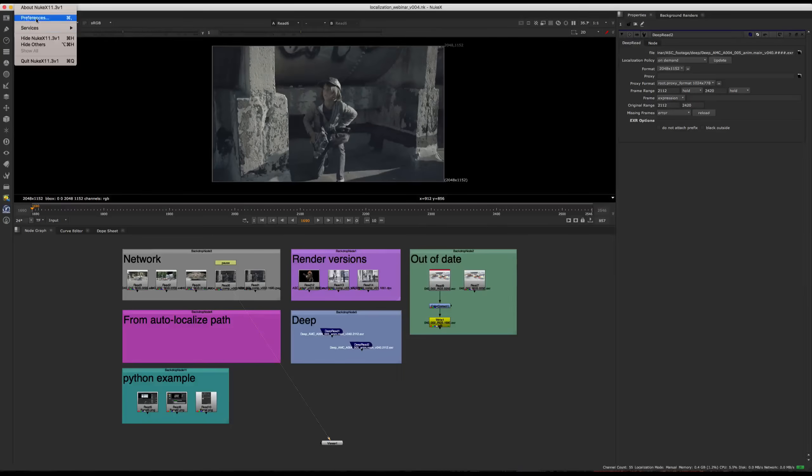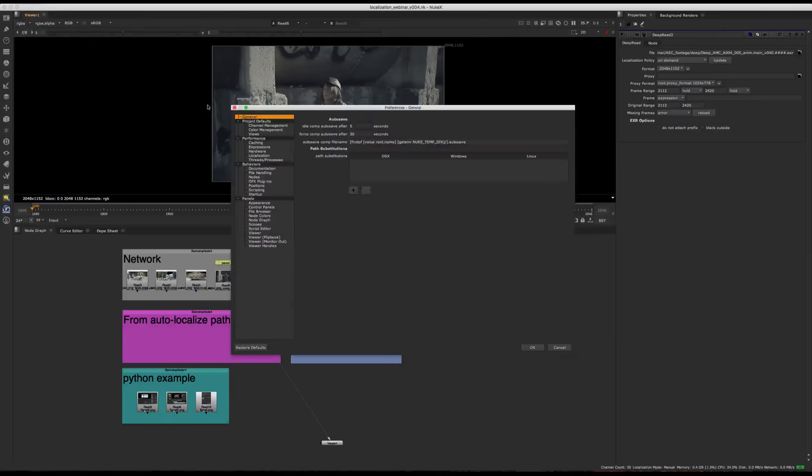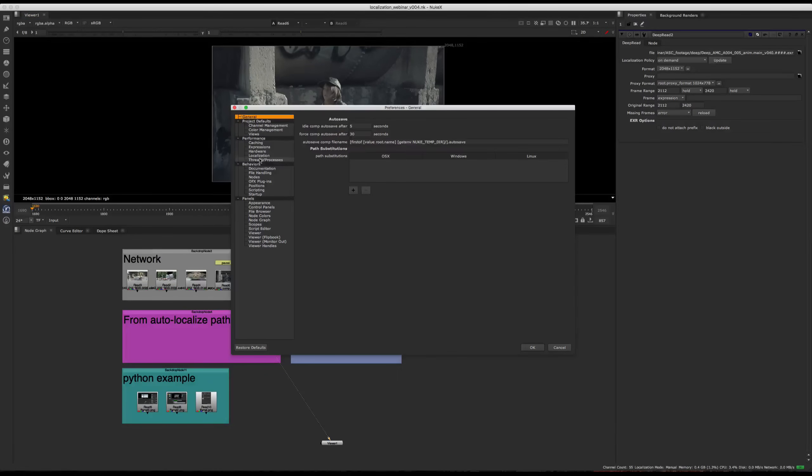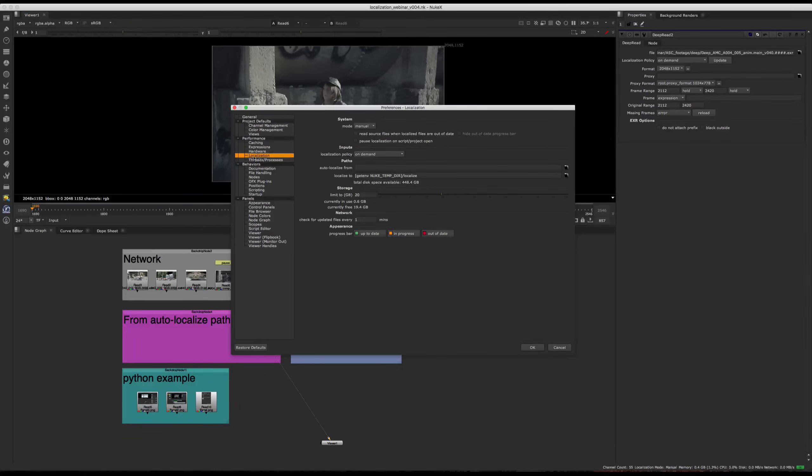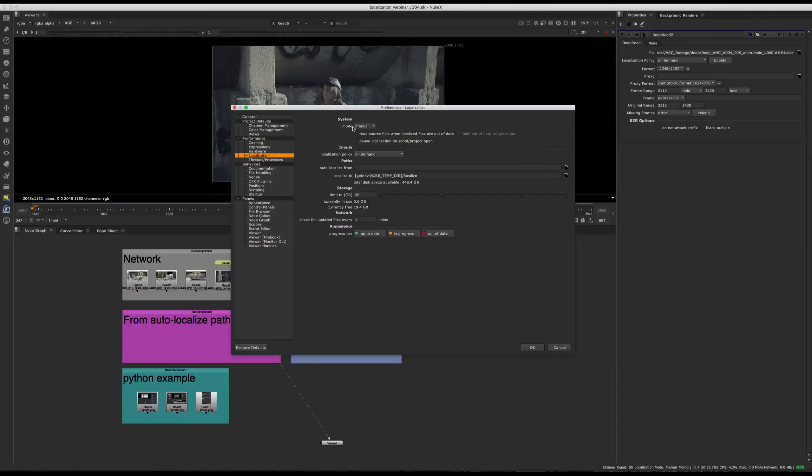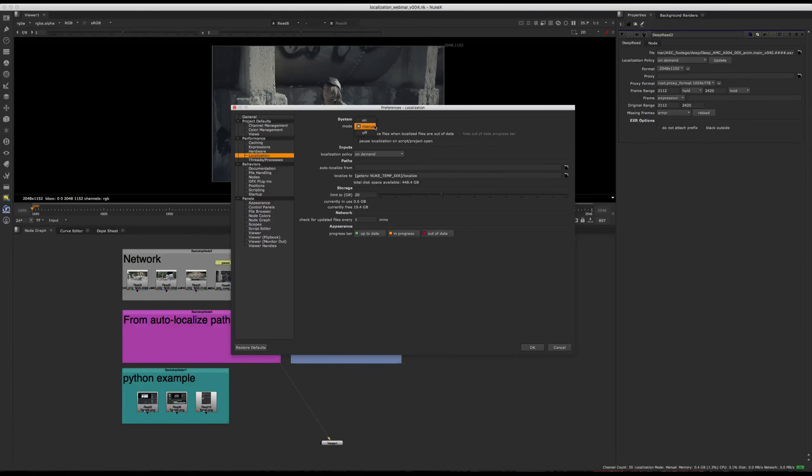So first, we're going to go to Preferences, and we'll navigate to Performance, Localization. And the first thing we see here is the mode. So we have three options. We have On, Manual, and Off.